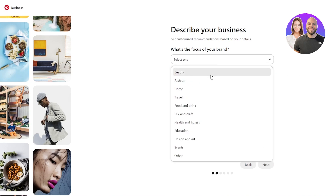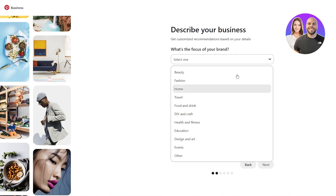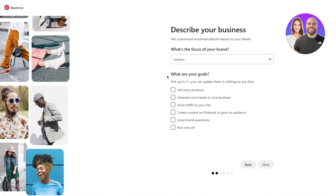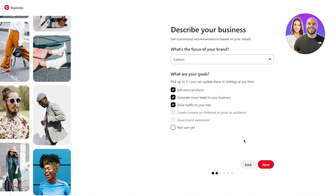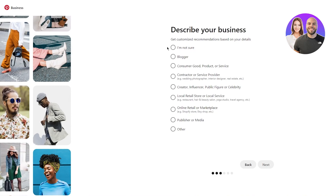Next it asks 'what's the focus of your brand?' — choose whatever your brand is about; I'm going to go with fashion. Then 'what are your goals? Pick up to three.' Options include sell more products, generate more leads, and drive traffic. After that, 'describe your business' — our business would be online retail, which works well for Etsy sellers. Then 'what do you use to sell your products?' — obviously Etsy.